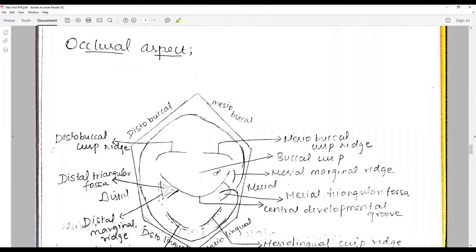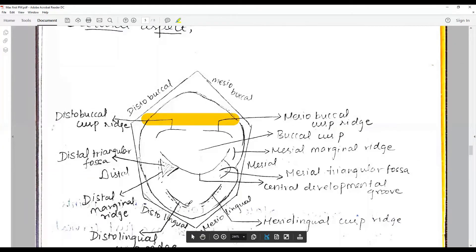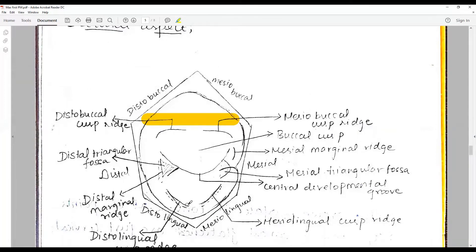From the occlusal aspect the outline is hexagonal or six-sided, wider bucco-lingually than mesio-distally. The prominent buccal ridge is the primary contributor to the general convexity of the buccal outline. If the developmental depressions are deep, they may create slight concavities in the outline on either side of the buccal ridge.